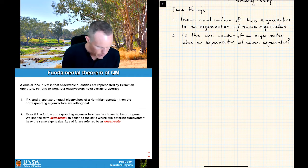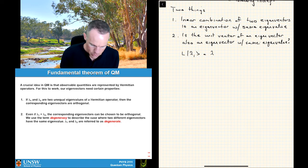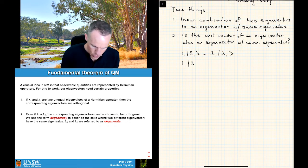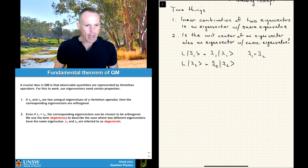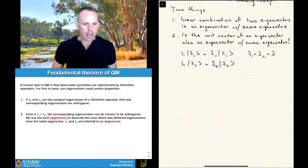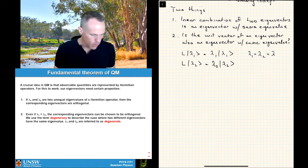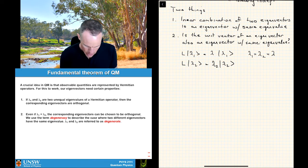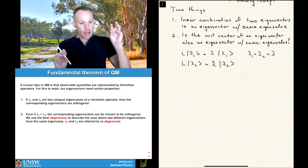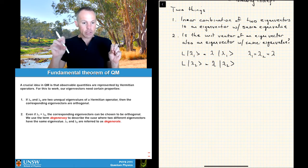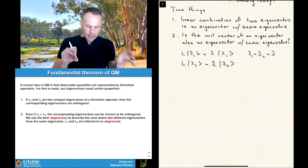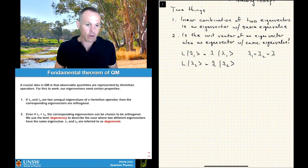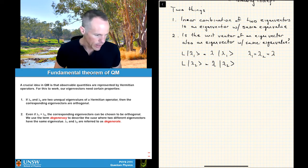Let's go through these quickly. We start with our two eigenvalue equations again: L|lambda 1⟩ = lambda|lambda 1⟩ and L|lambda 2⟩ = lambda|lambda 2⟩, where lambda 1 equals lambda 2, so we just call this common value lambda. For the linear combination: let A = alpha|lambda 1⟩ + beta|lambda 2⟩. If we apply operator L to state A: L|A⟩ = alpha L|lambda 1⟩ + beta L|lambda 2⟩ = alpha lambda|lambda 1⟩ + beta lambda|lambda 2⟩ = lambda(alpha|lambda 1⟩ + beta|lambda 2⟩) = lambda|A⟩.